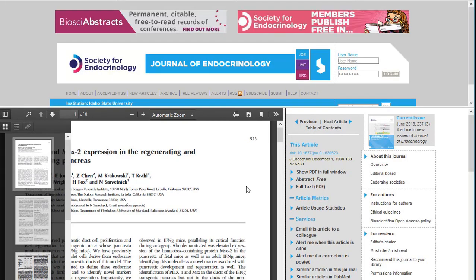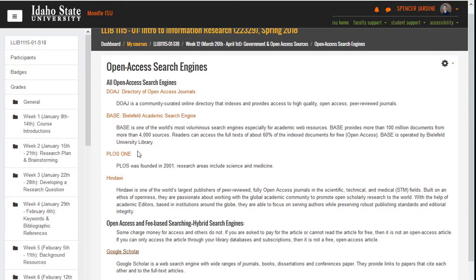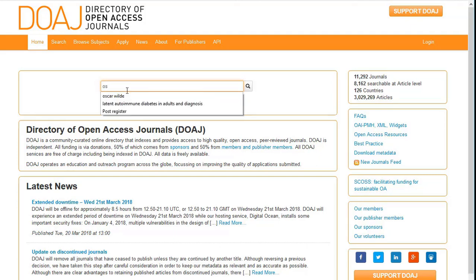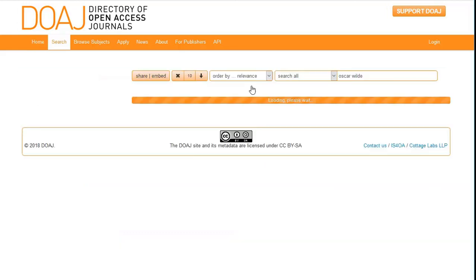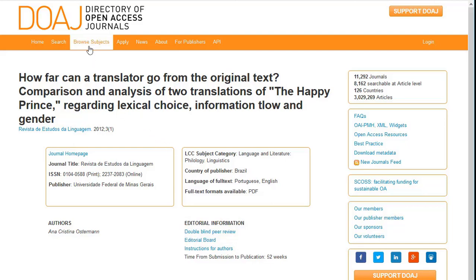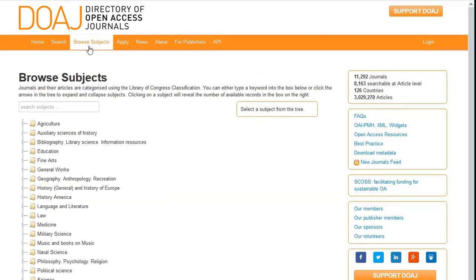The last resource is the Directory of Open Access Journals (DOAJ). This is a great database where anyone can search for open access, peer-reviewed journal articles — they share more than 3 million articles in over 11,000 journals to the entire world. A search for Oscar Wilde returns more than 70 articles in various languages, and you can limit by language or subject. The expanded record gives more information, including whether the article underwent a double-blind peer-review process. The DOAJ's Browse Subjects tab shows scholarly articles in dozens of subjects from Fine Arts and Humanities to Medicine and Law. Like PLOS ONE, the DOAJ lets researchers find only open access scholarly articles.